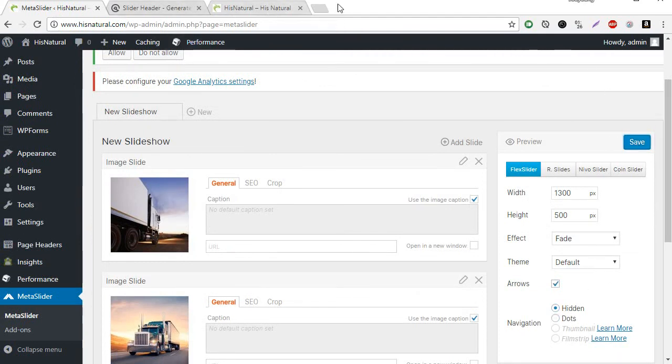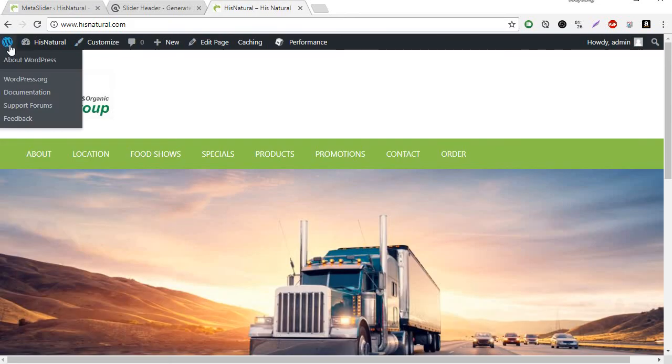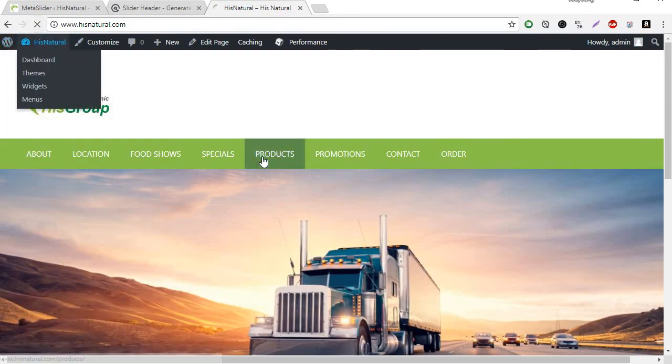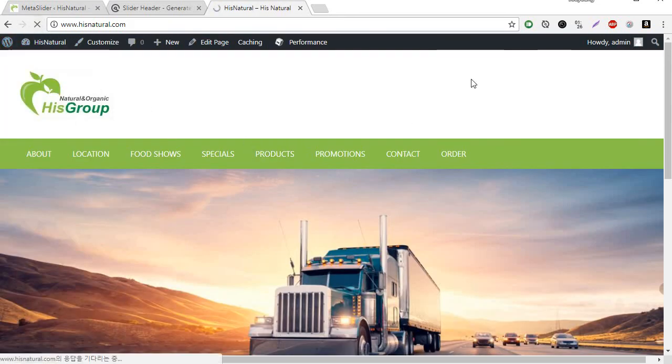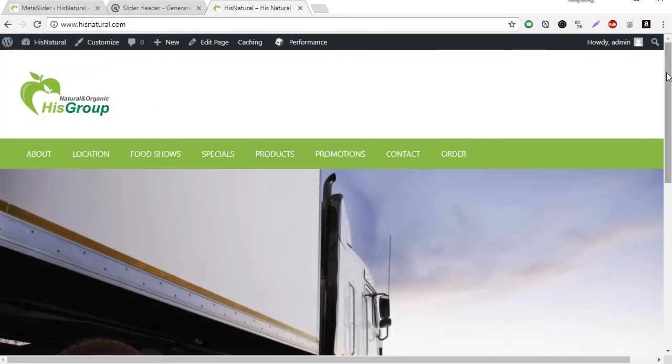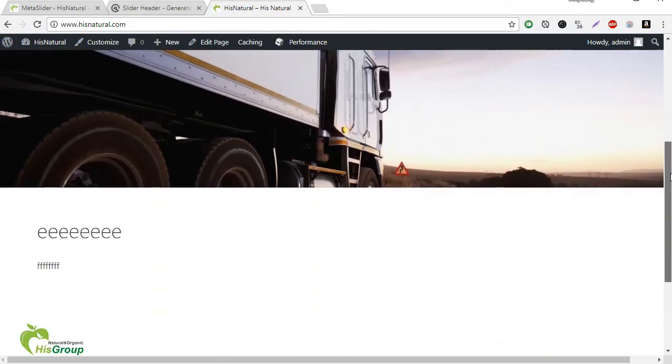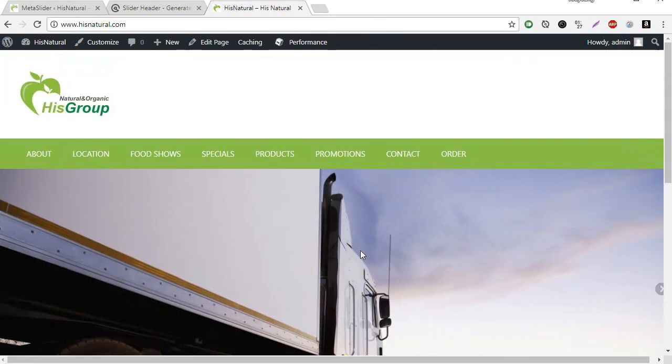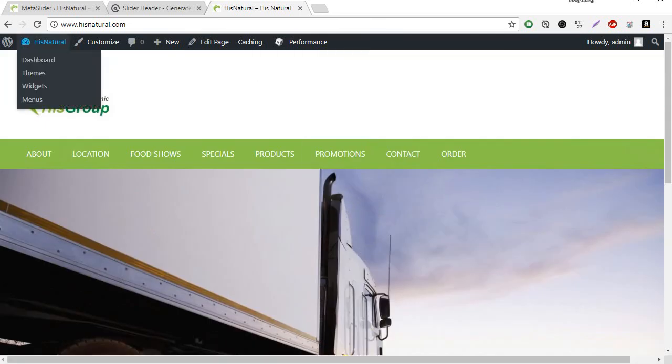Give me a second until it is saved. Good. And then refresh. See? There is nothing. Okay, thank you for watching my video.